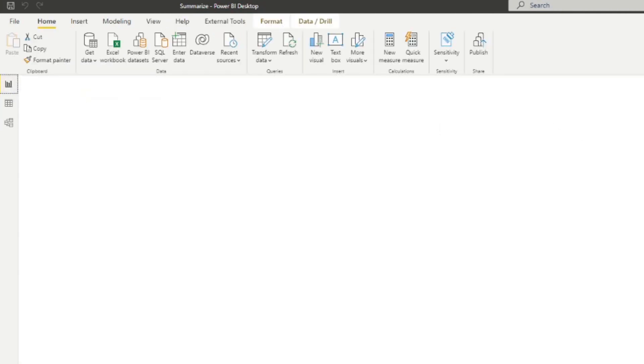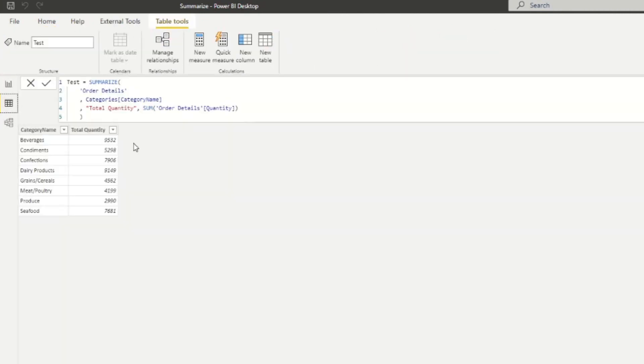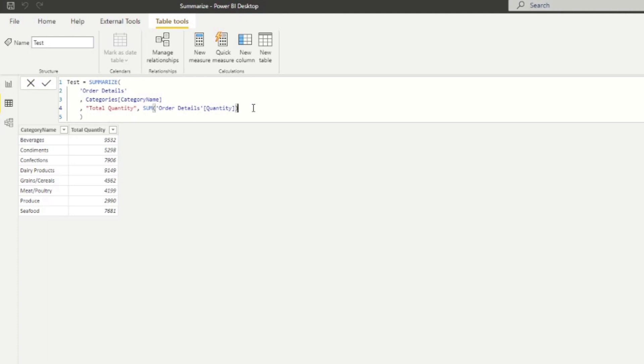you'll see that now we have the same results that we have in our report view. So you have the summing up of the quantity as a separate column. You'll notice that we wrapped our quantity here with the sum. And for expressions in the summarize column, you need to use aggregation functions like sum, for example, to kind of get a singular scalar value as a return value for your column because it's only expecting one result per row.